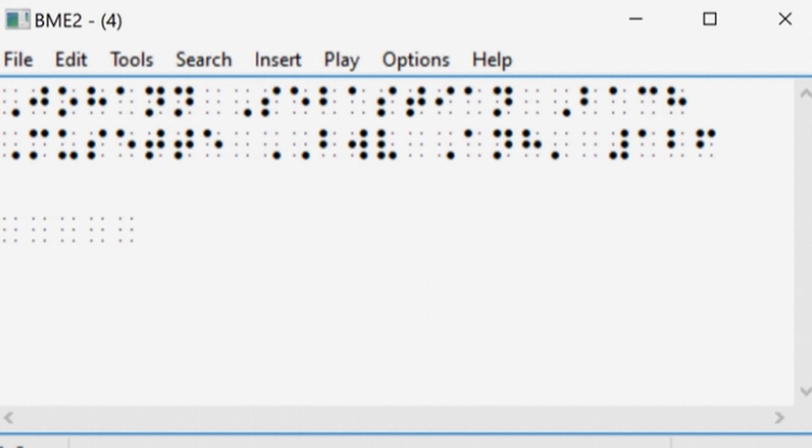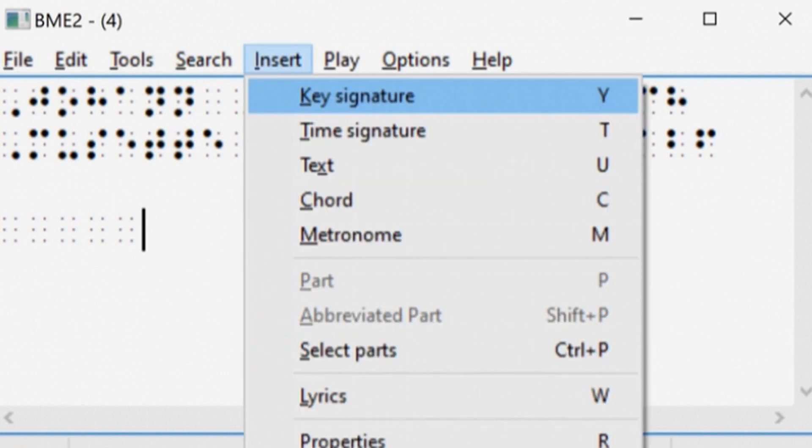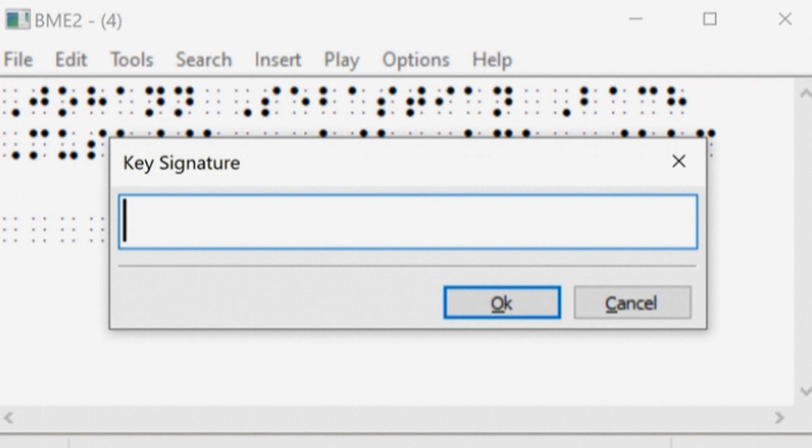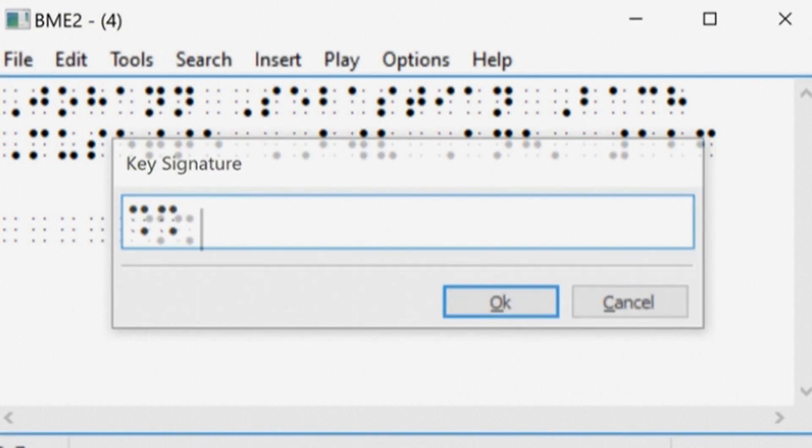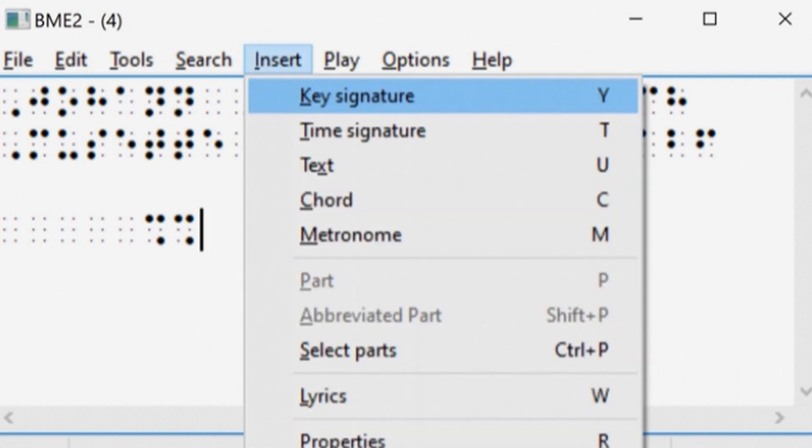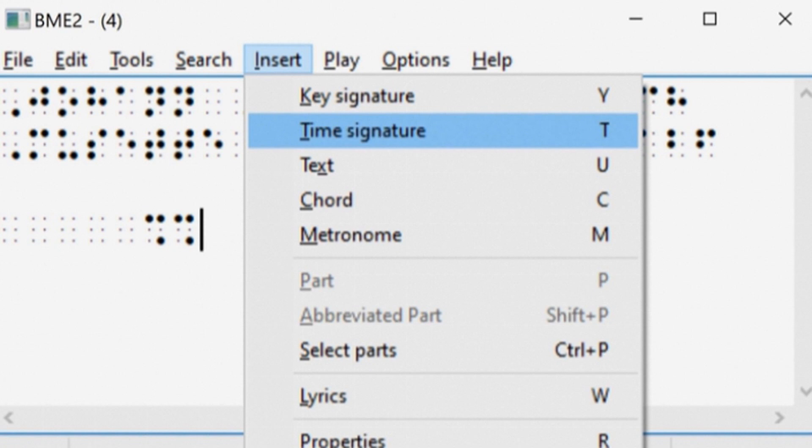Secondly, insert the key. In our case, C sharp. Then the tempo from the tempo menu by entering 3 over 4.